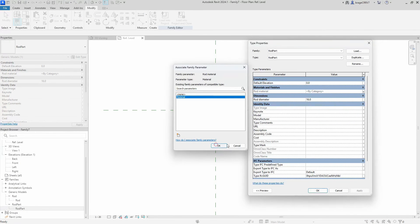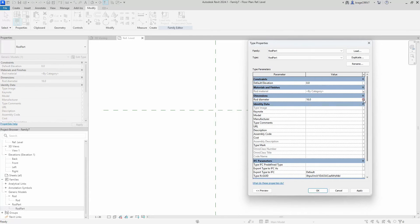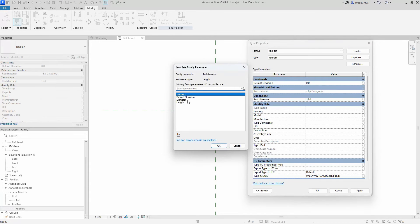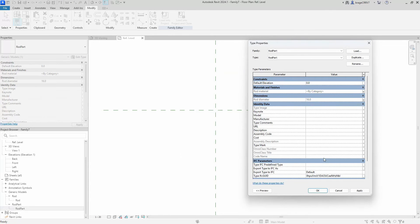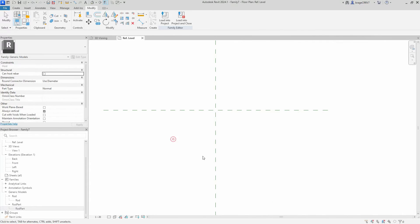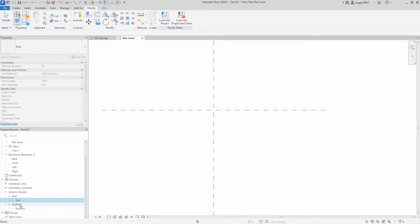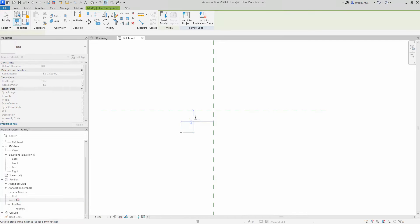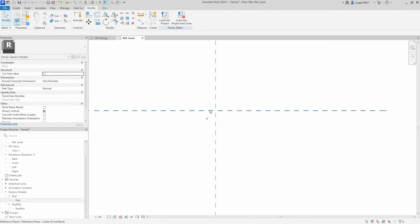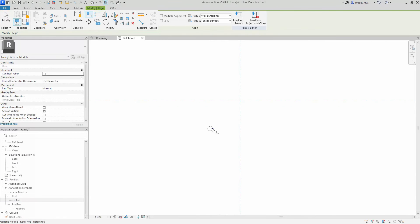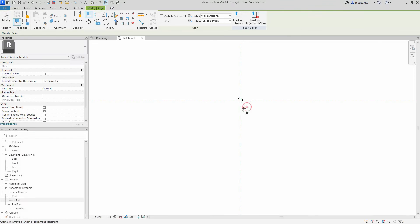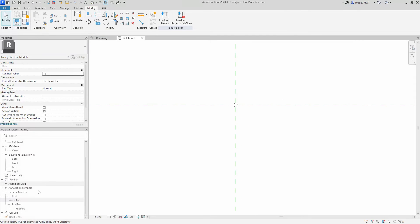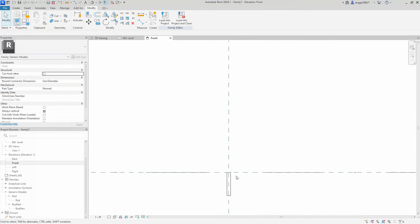When that is done, we then drag the rod component out in our plan view and start aligning it to our reference planes. We do want to align it to the center. We also align the rod in elevation, in the front view.